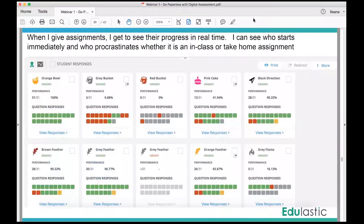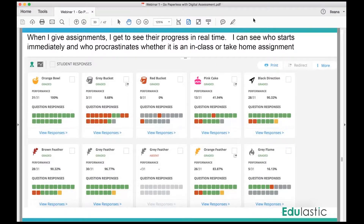When I give assignments to my students I can see their progress right away. I can see if they have started and I can see their mistakes — this is what I see in my dashboard. I'm now using Edelastic not only as a summative assessment tool, I also use it as formative assessment. I give it as an assignment for the weekend, and even if we don't have school I get to see if they have started working on it.